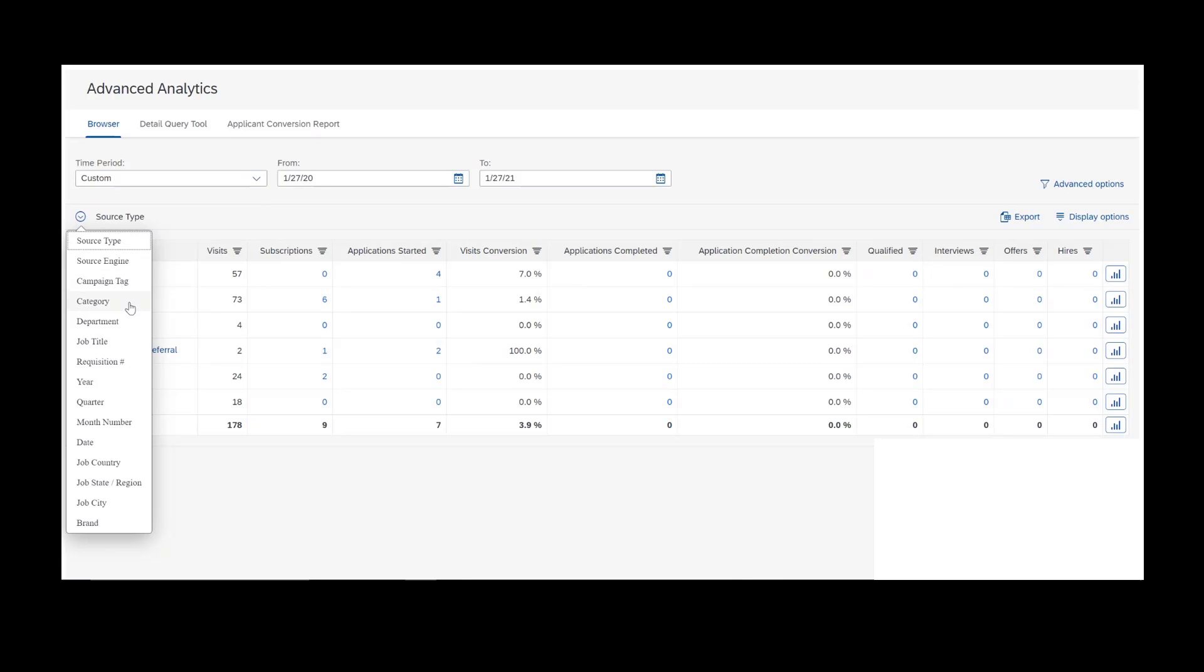Then we have some job requisition data, such as category, department, job title, job country, job city, these types of job requisition data. It's very valuable to have this option in Advanced Analytics because you can actually filter your data based on various aspects of the job requisition. So instead of saying where do we do our best recruiting, we can actually get more granular. We can move into where do we recruit our best software engineers, or where do we typically have the best quality candidates for jobs in Minneapolis, Minnesota. These are the types of questions that we seek to answer in Advanced Analytics.